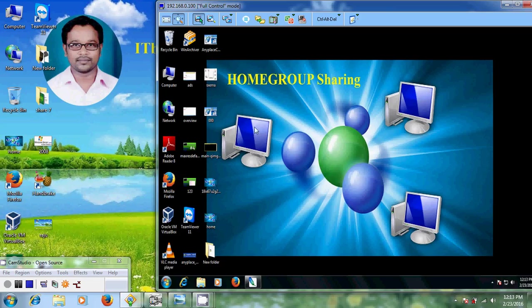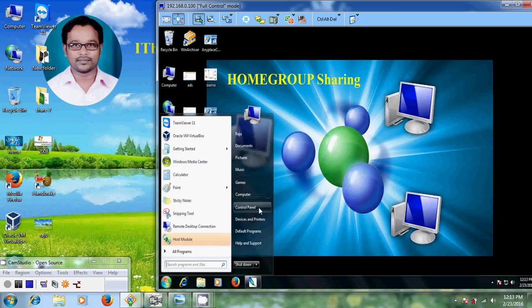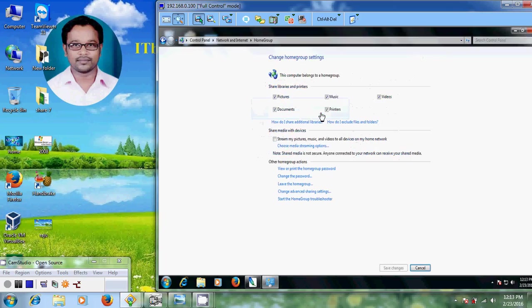For that, just come to Start and go to Control Panel. Here please select 'Choose home group and sharing options.' Now it is showing that this computer belongs to a home group, because I already have a home group.